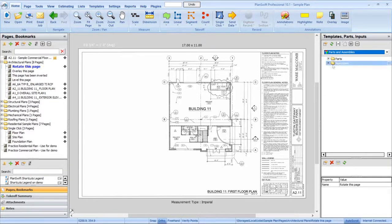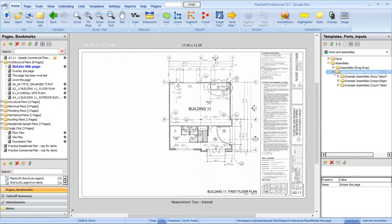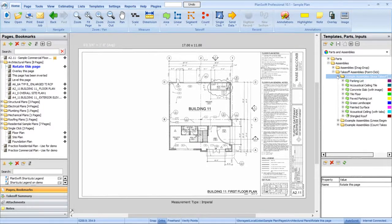Open the folder for the type of work you will be doing and find the takeoff template that best fits your needs. For this example, we will be using the concrete slab takeoff assembly.